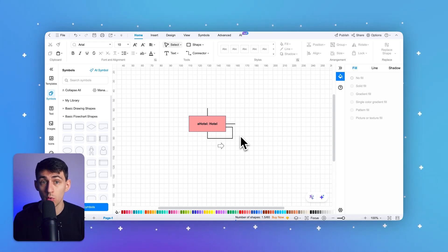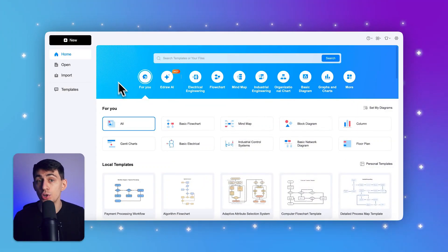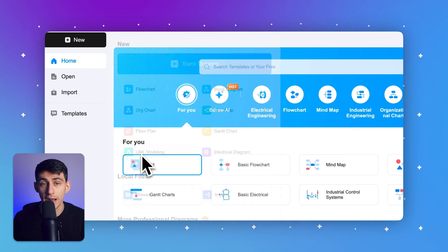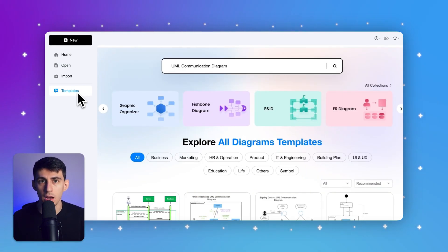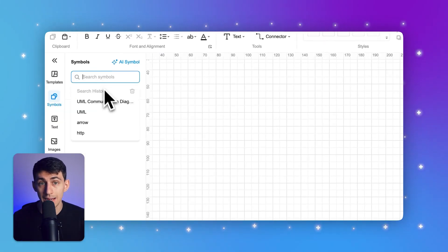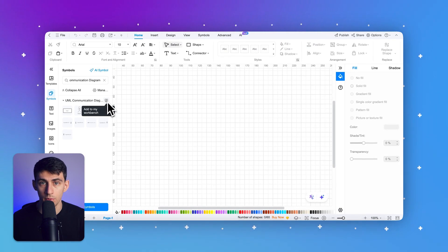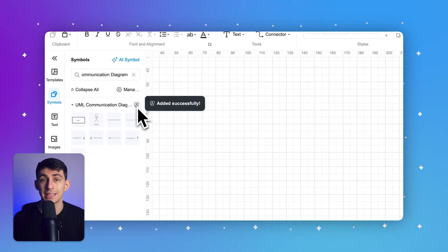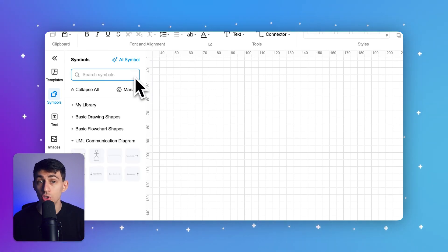Now let's walk through how to create your own UML communication diagram using eDraw Max, a free-to-use diagramming tool. First, open eDraw Max and click on New, then select UML communication diagram to start from scratch. Alternatively, you can browse through various templates. For this tutorial, we'll choose a blank canvas. Use the symbol library on the left side of the screen — click the symbol icon, search for UML communication diagram symbols, and click 'Add to my workbench' to add objects, links, and messages to your library.